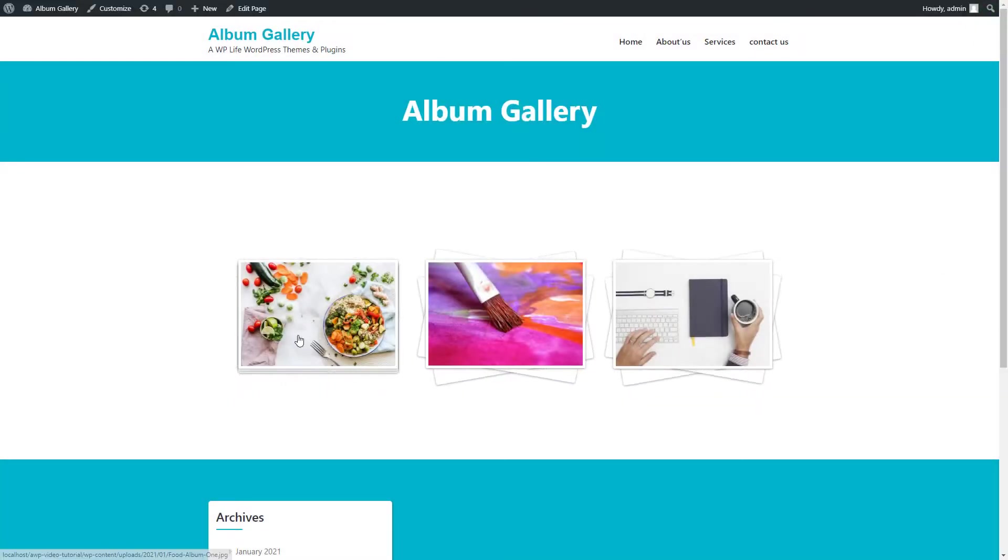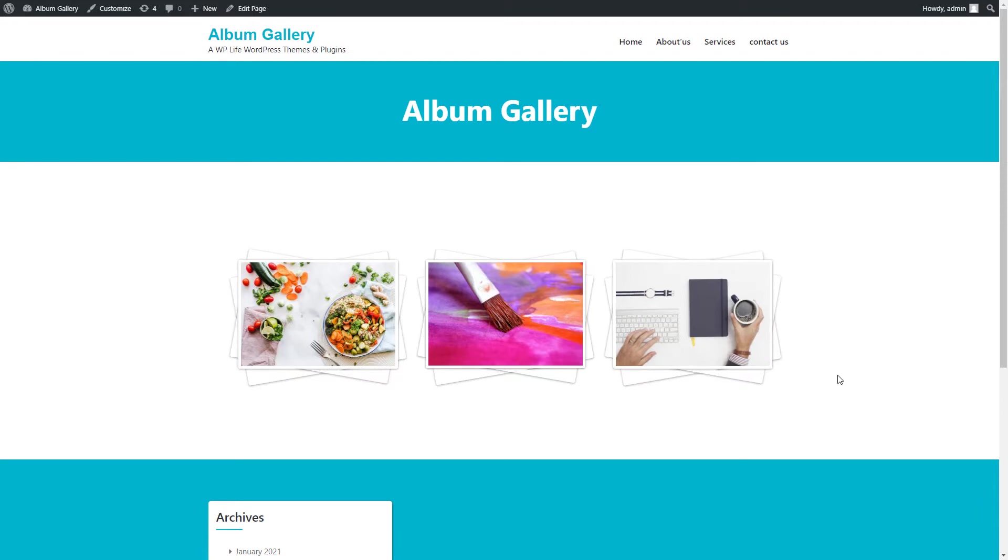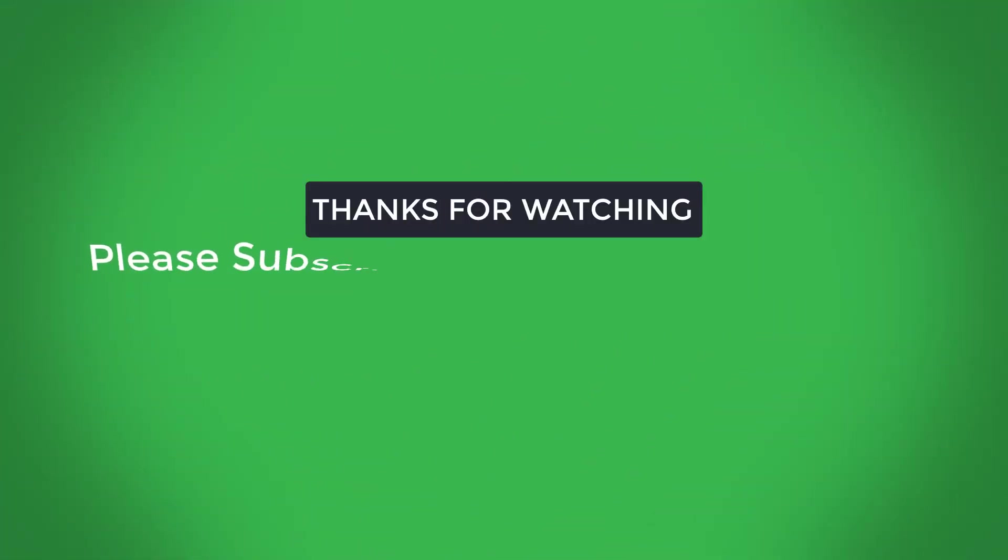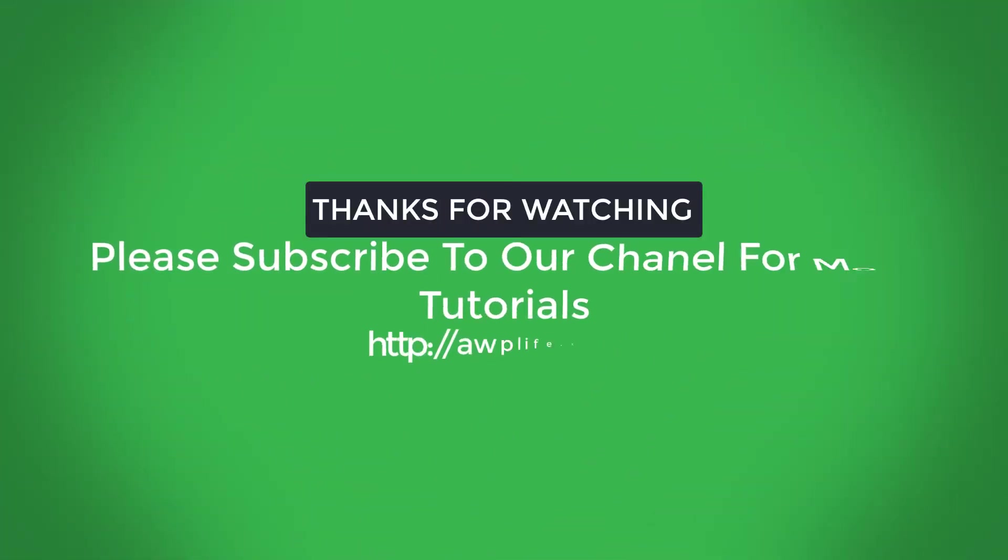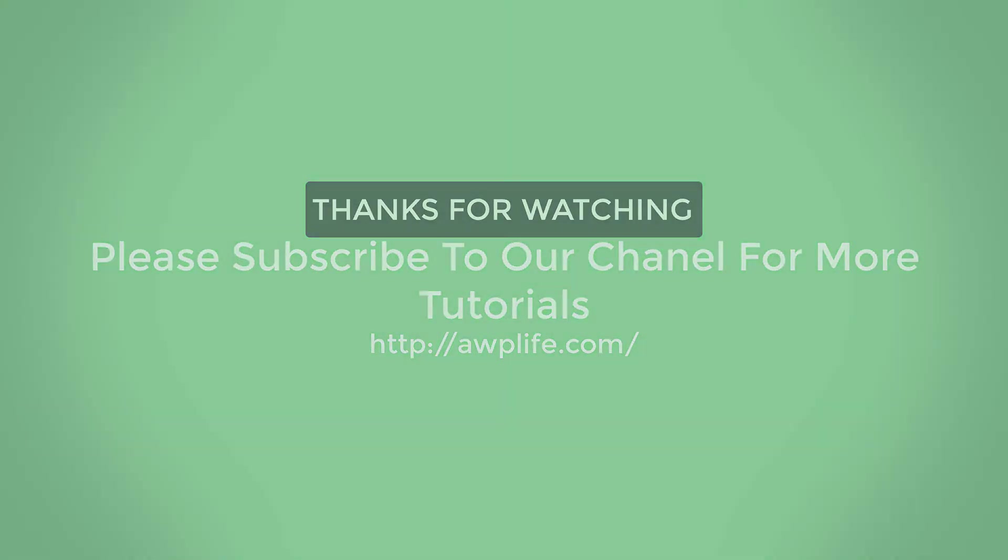So finally we created the Album Gallery free WordPress plugin. Thanks for watching our video presentation about Album Gallery plugin. Please like the video, share it with your friends, and subscribe to our channel for more updates.